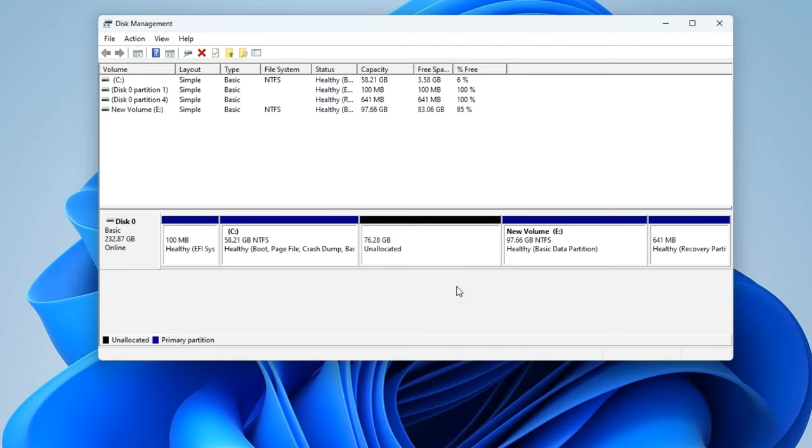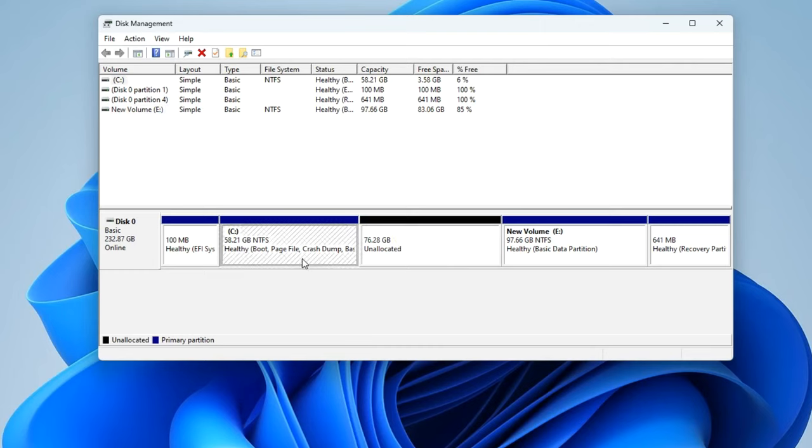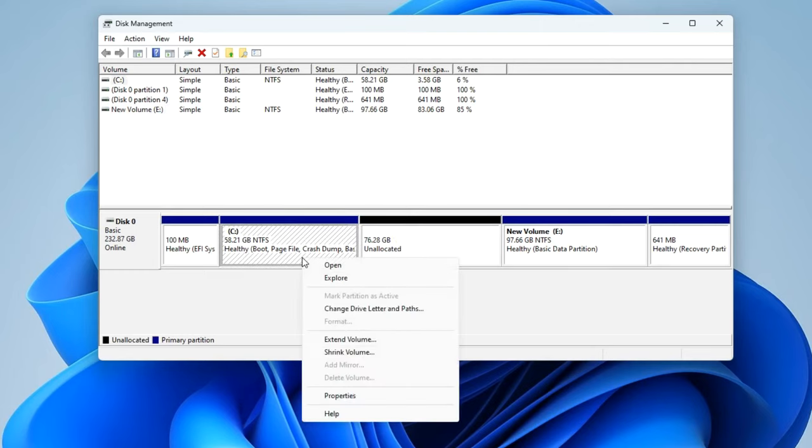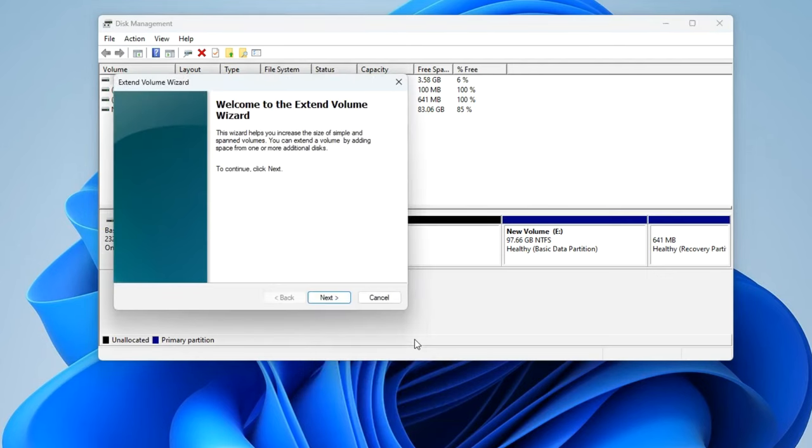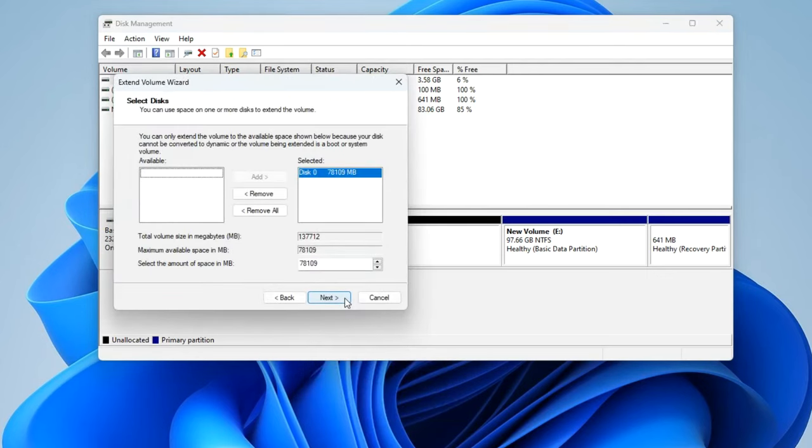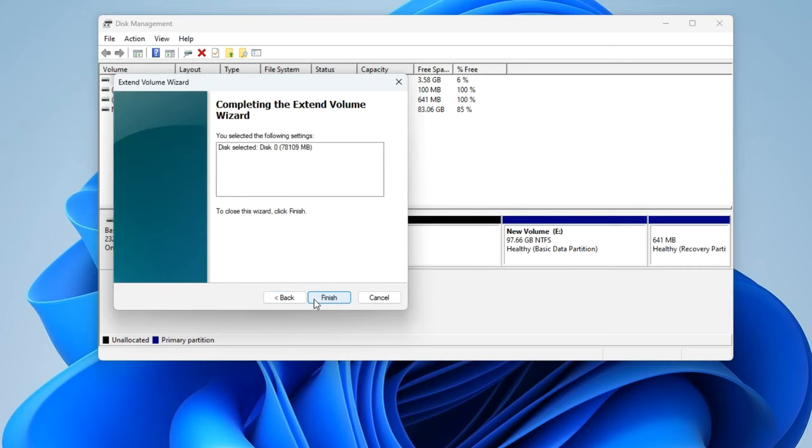And now we see that drive D has become an unallocated area. It is located next to drive C and now there are no obstacles to connecting this space with drive C. We right-click on the C drive and now we see that the Extend Volume option has become active because we just created this possibility. Select Extend Volume, click Next. This window contains all the parameters for expanding the volume, I will not change anything and click Next. The process is completed and here you need to click Finish.